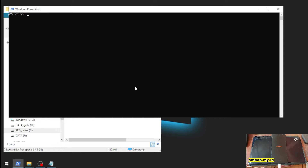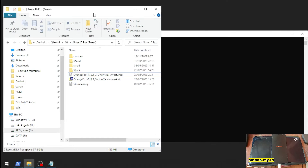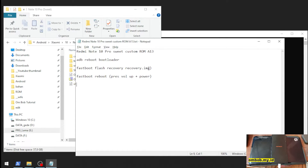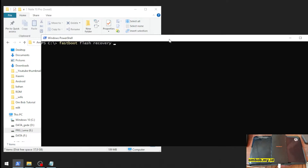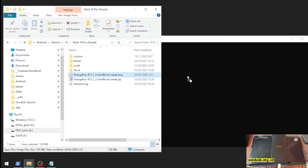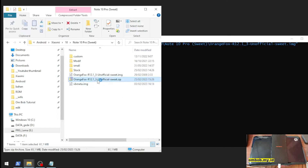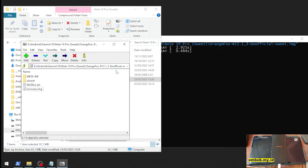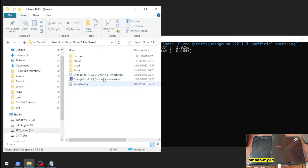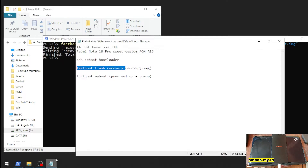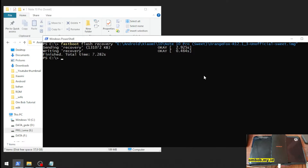Now let's start flashing the custom recovery. As usual, the custom recovery can be flashed using this command line. Just type: fastboot flash recovery, then click and drag the recovery image file. I already renamed the file so I won't get confused. Now type fastboot reboot.